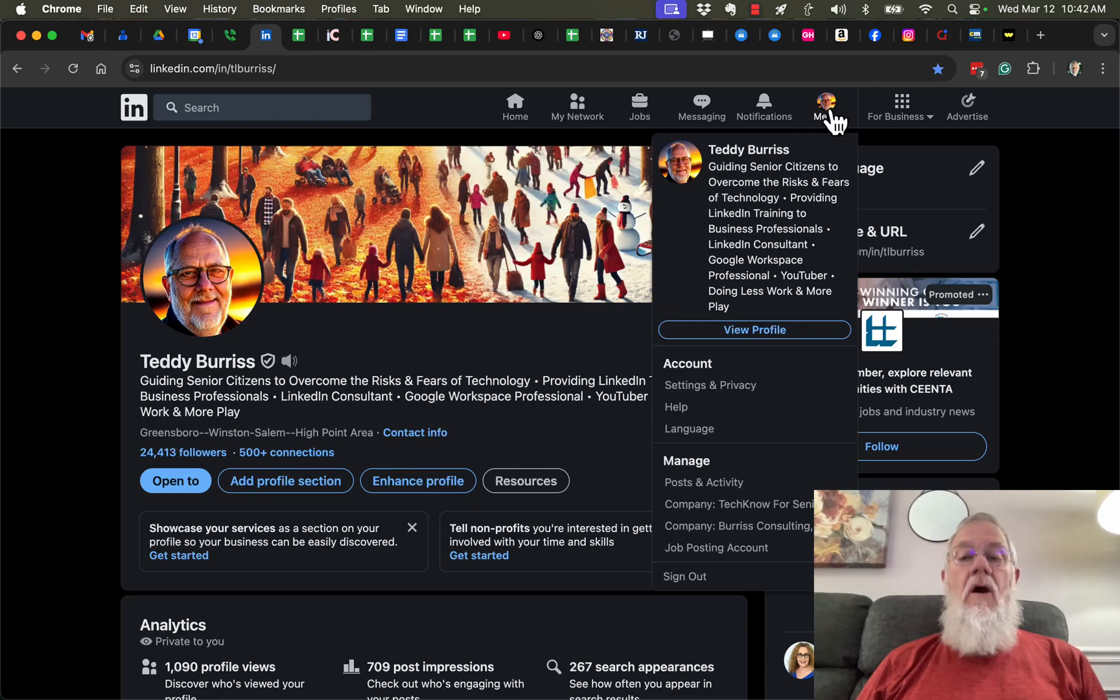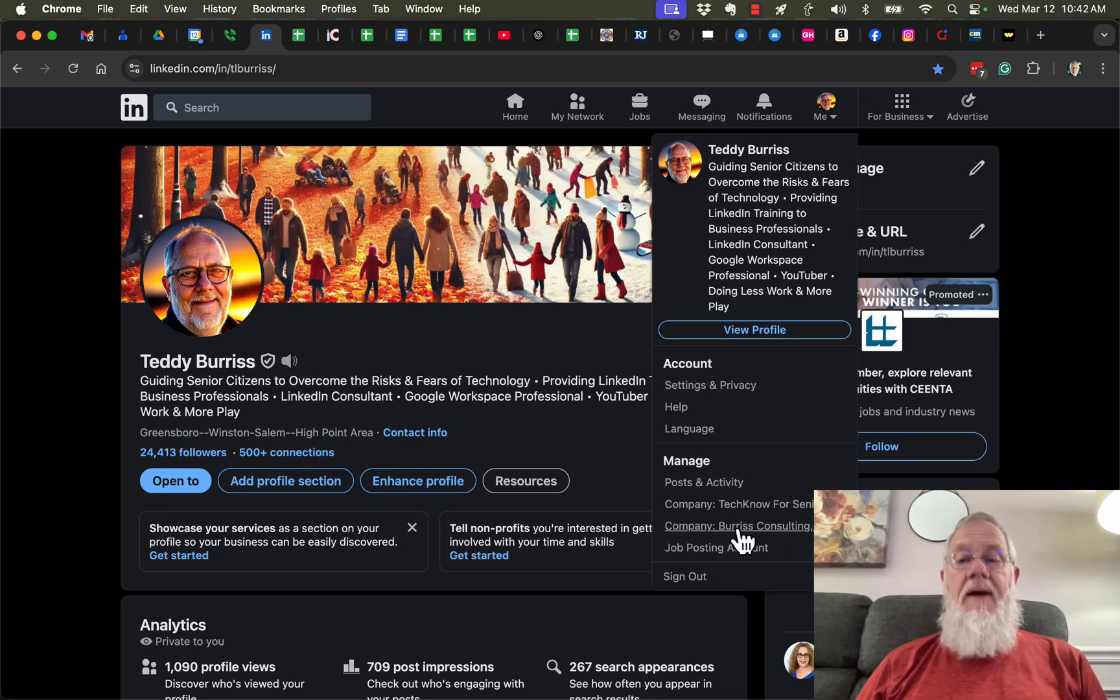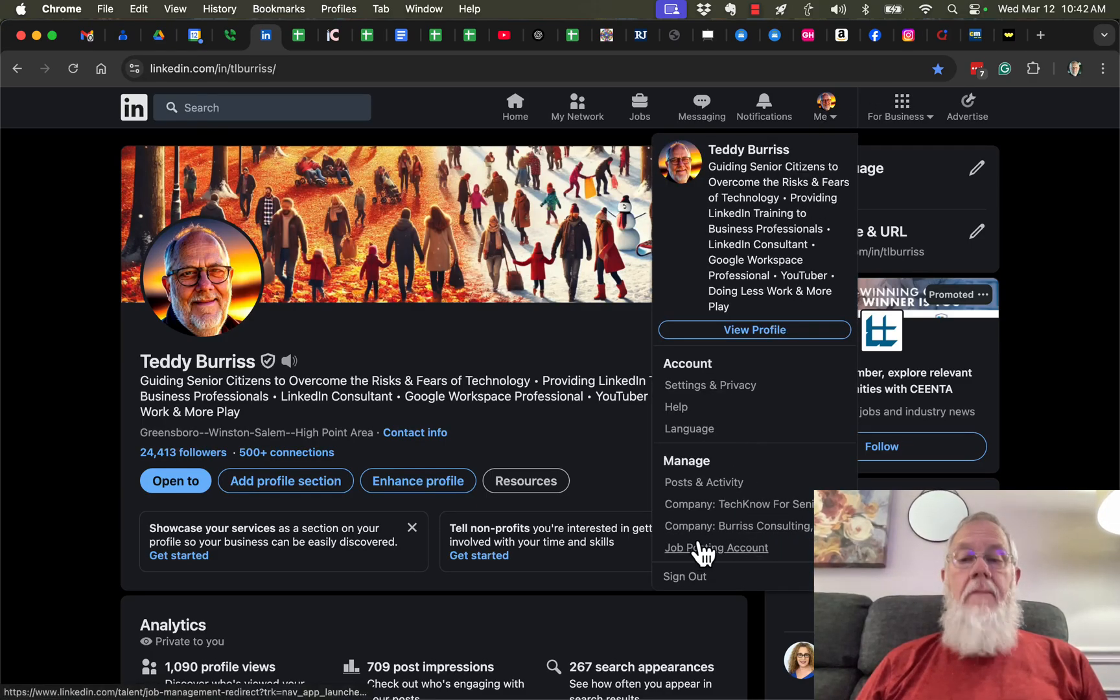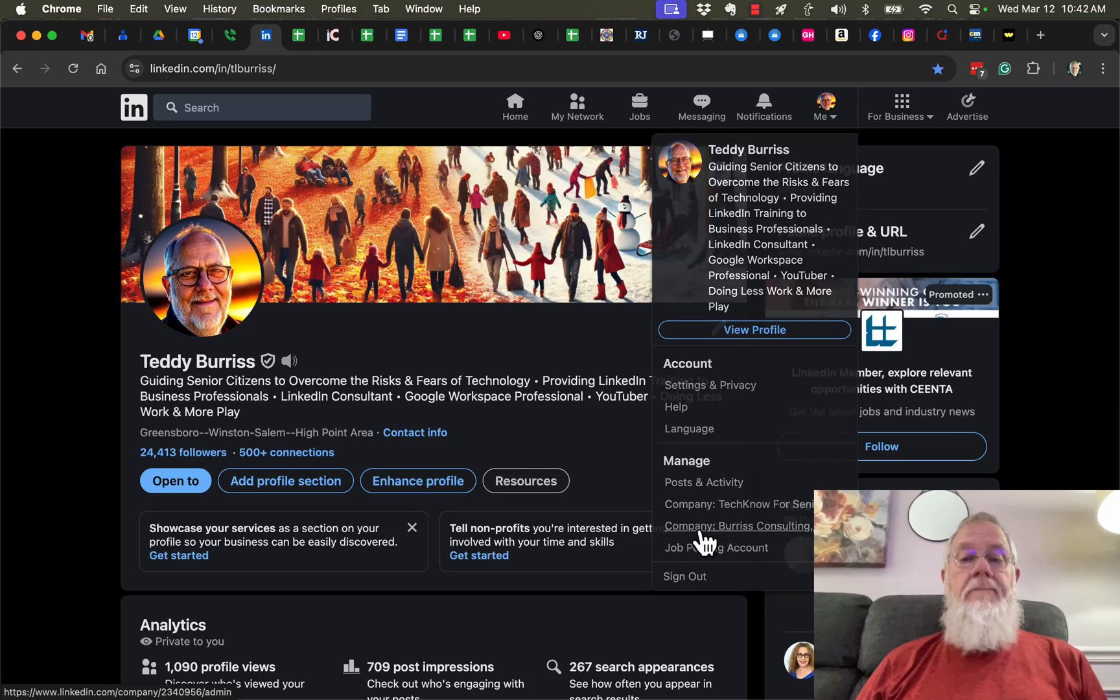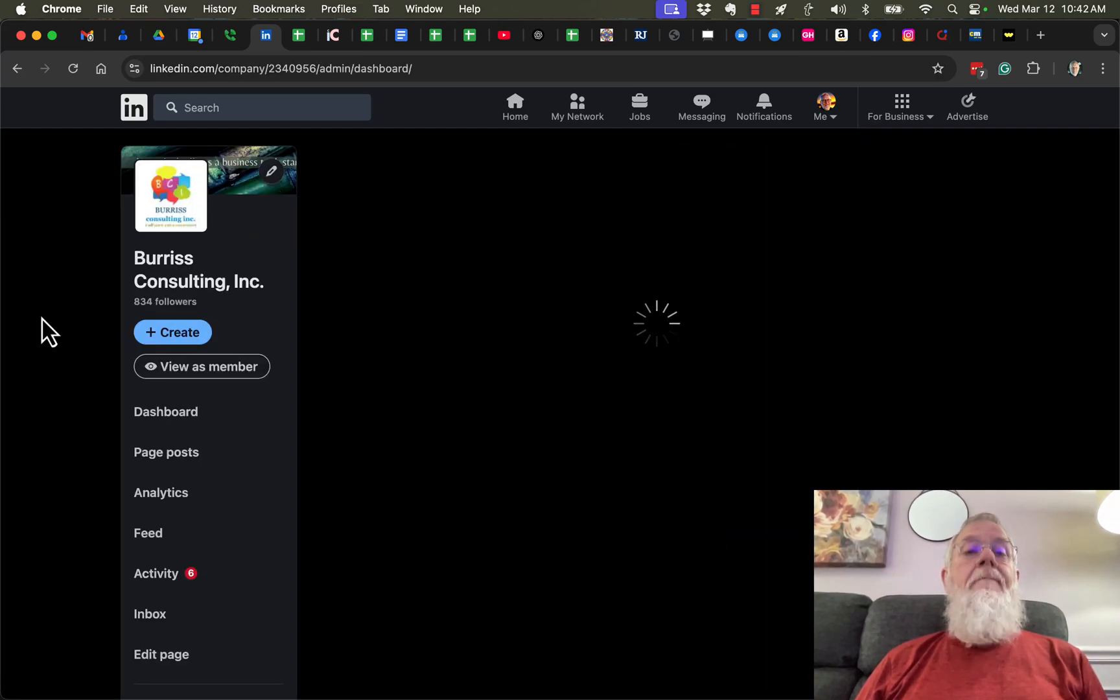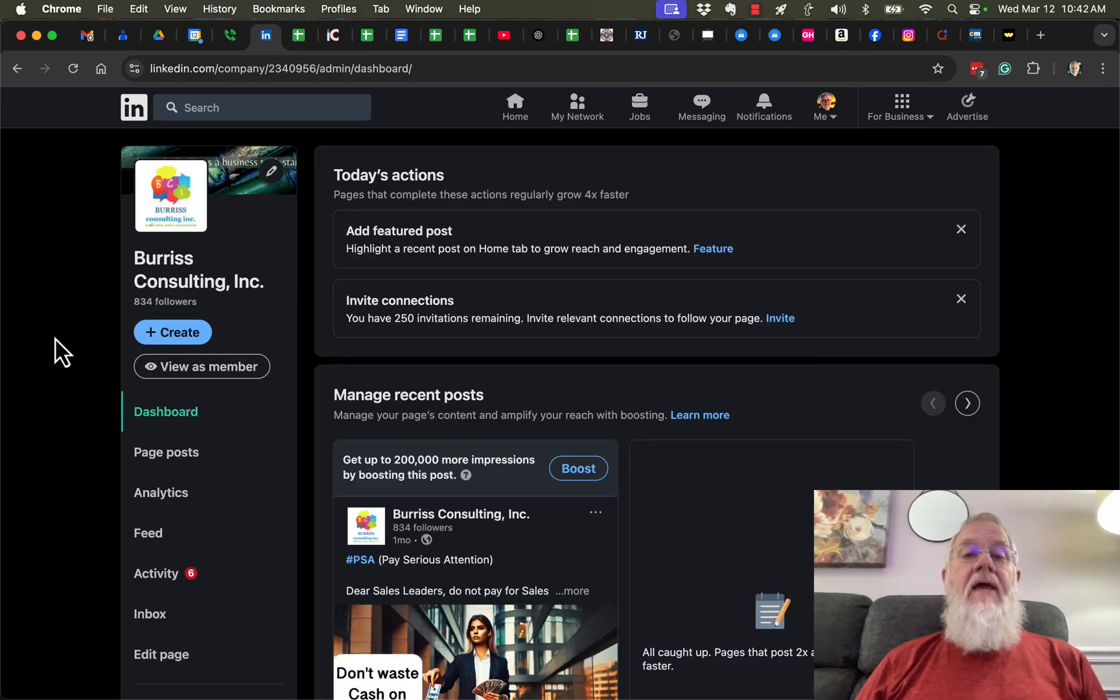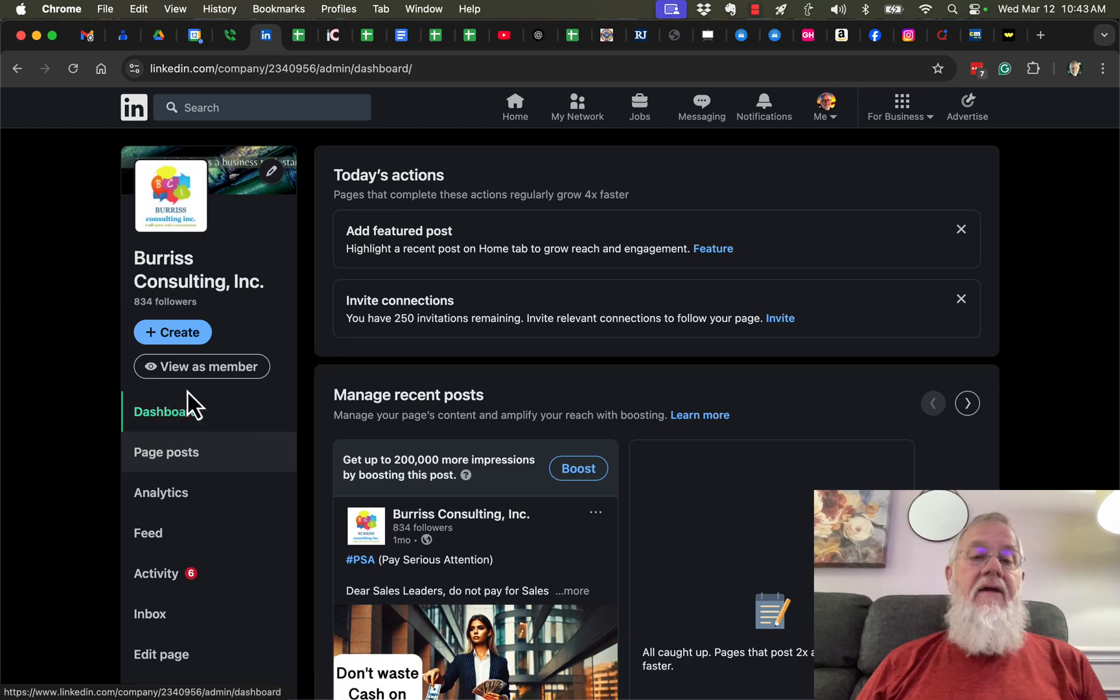How do you add another admin to your company page? It starts by going to your company page. Here's one of my company pages - I clicked on Burris Consulting. You can see that I manage this page by looking at the dashboard and all these options here.